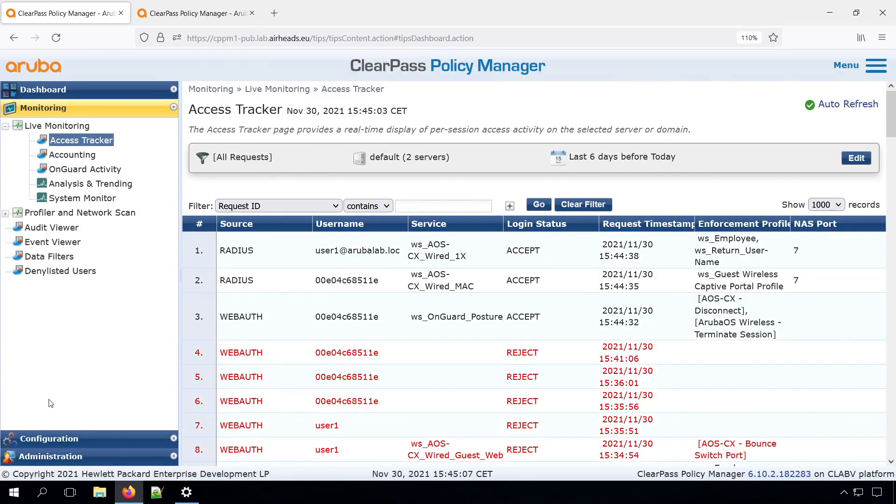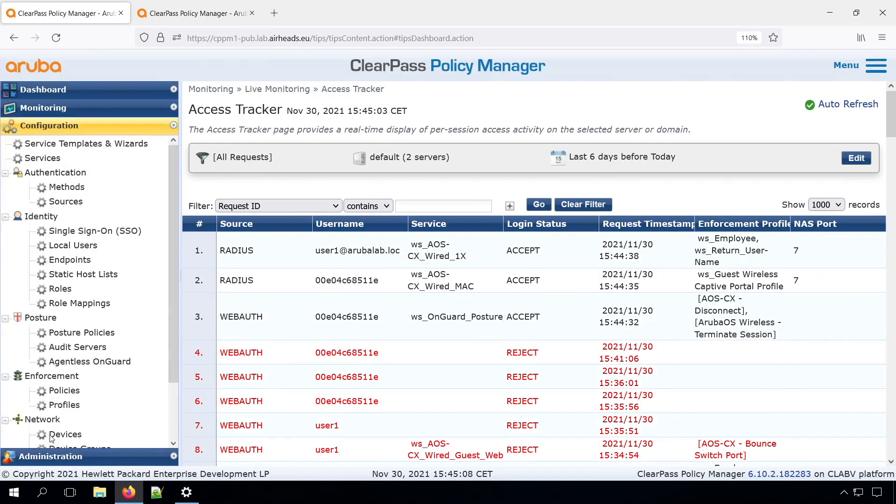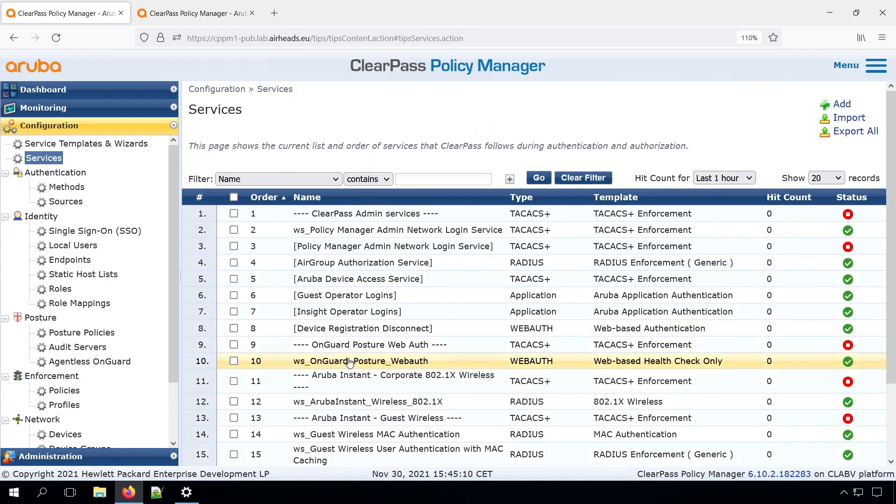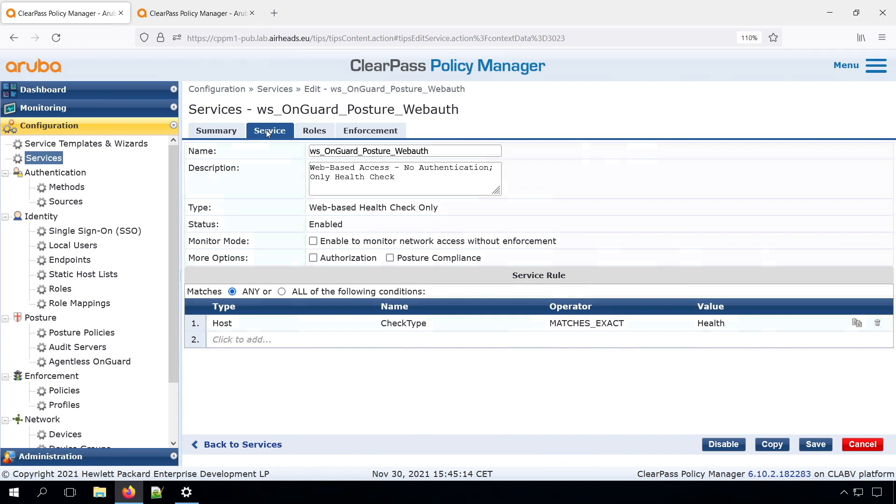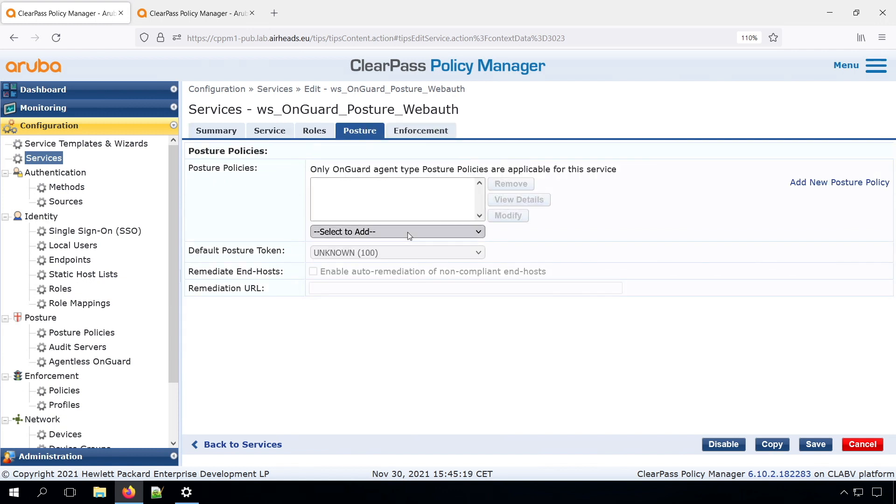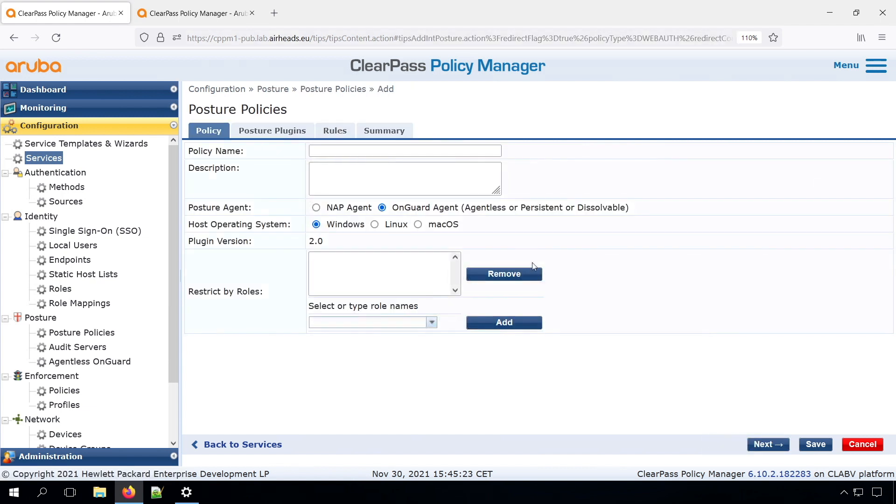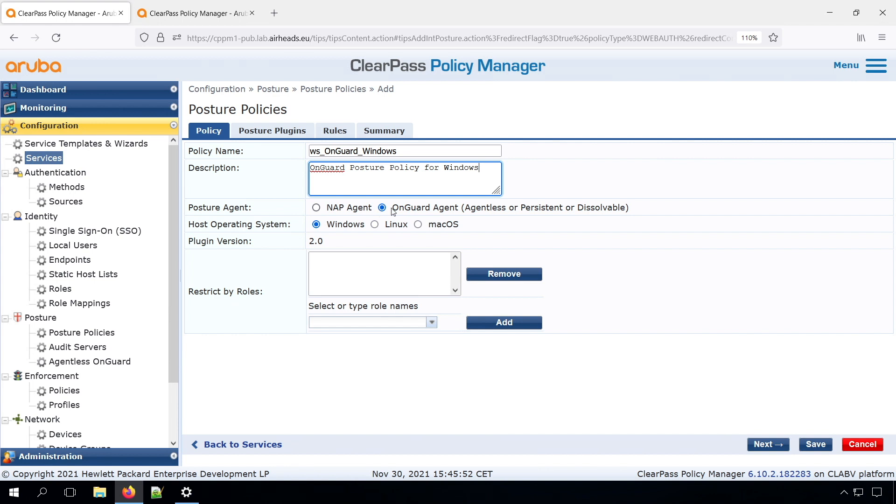And the next is that we need to add a policy to that. We can go here in our services. So first of all, we need to have here posture compliance. Then here we need to create a new posture policy. You can select here the agent. So the NAP agent is no longer supported. So we'll use the OnGuard agent, Windows, Linux, Mac OS. So we'll leave it on Windows for now. We don't want to do any restrictions.